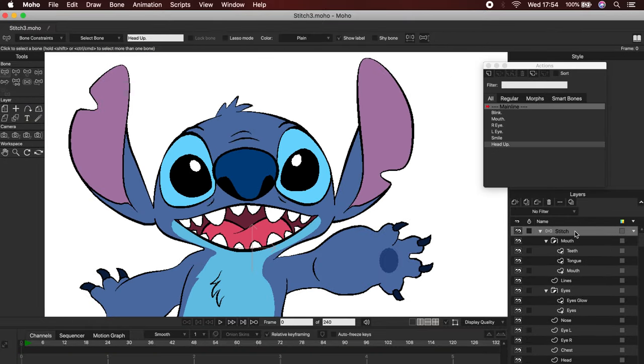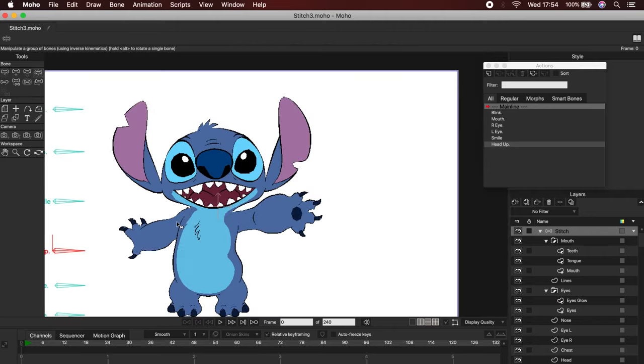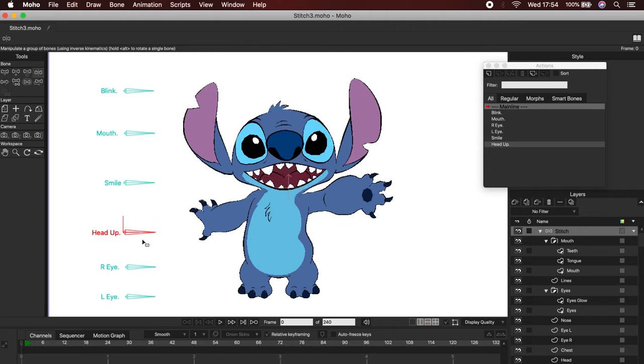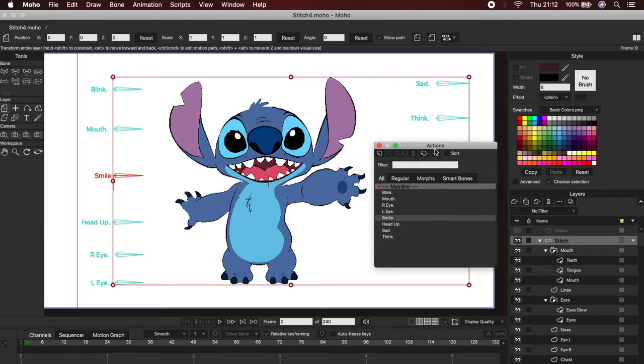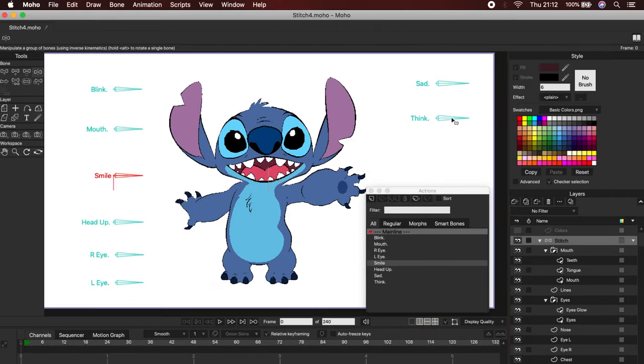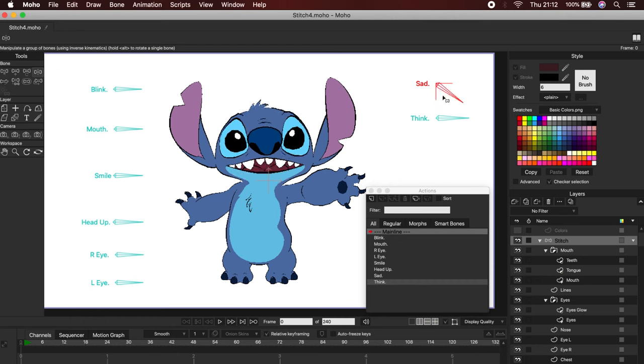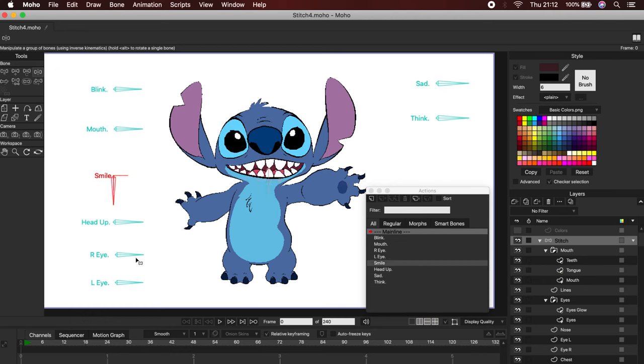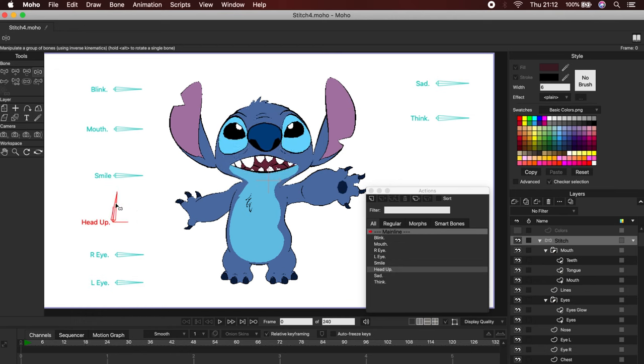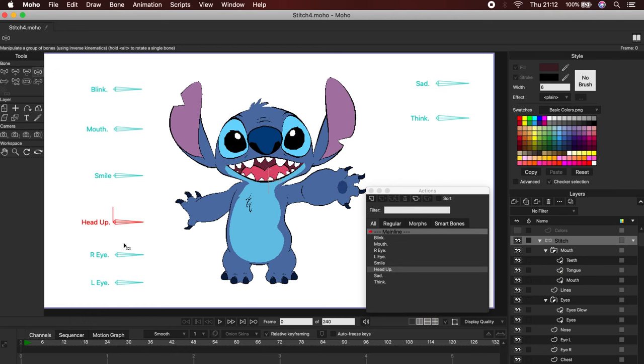Let's see how it looks. Now you can practice and make all the expressions you want. Your imagination is your limit. Okay, now that we have the expressions ready, we will adjust the colors.